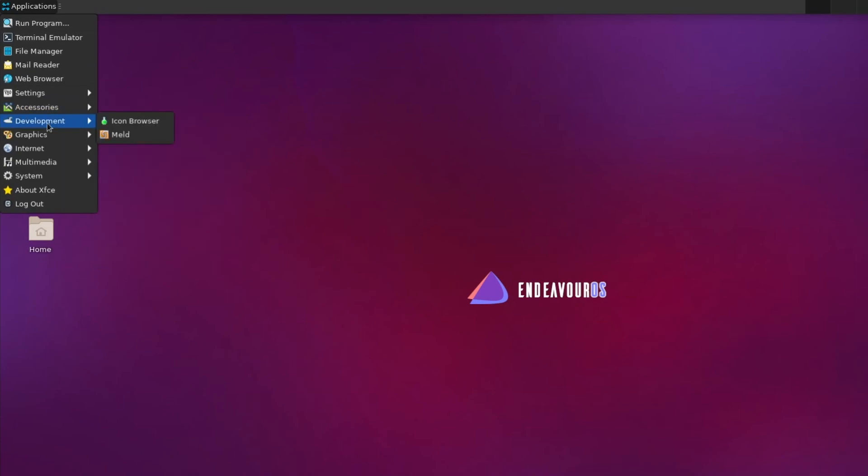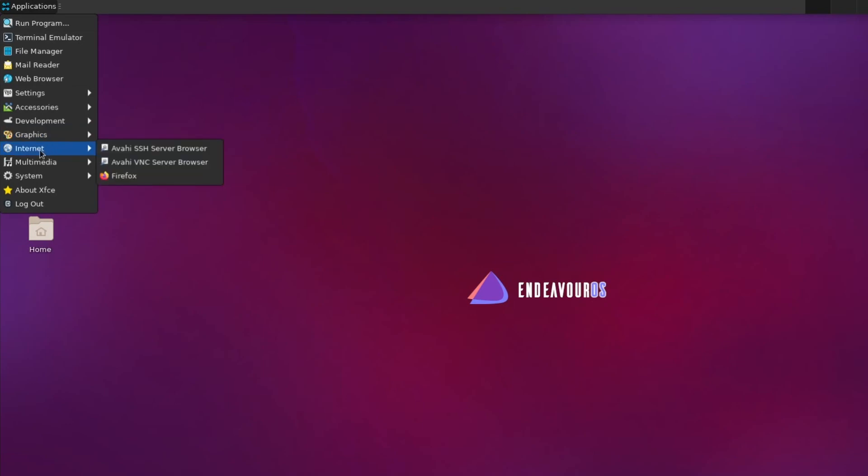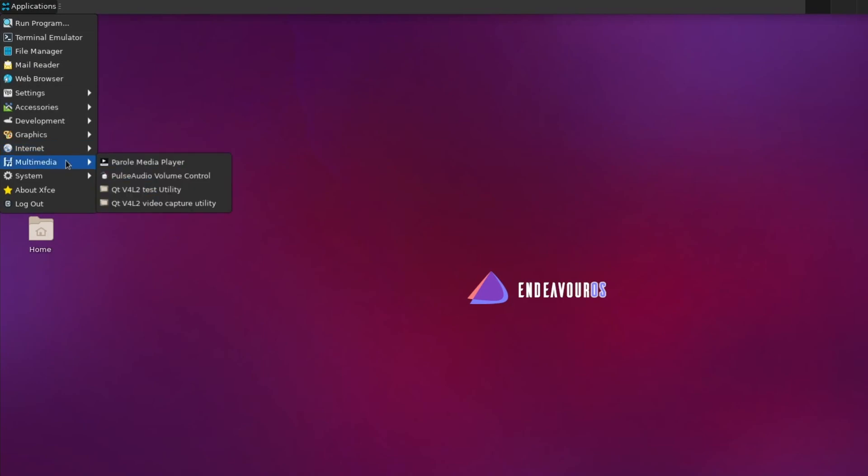Development gives you an icon browser and a window comparison tool called Meld. Graphics shows you an image viewer called Ristretto. And then Internet gives you access to a SSH and VNC server browser, including Firefox as the default web browser.